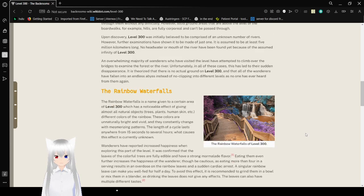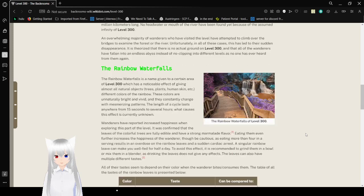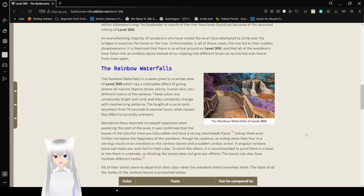An overwhelming majority of wanderers who have visited the level have attempted to climb over the bridges to examine the forest or the river. However, in all of these cases, this has led to their sudden disappearance. It is theorized that there is no actual ground on level 300, and that all of the wanderers have fallen into an endless abyss, instead of no-clipping into different levels, as no one has ever heard from them again.